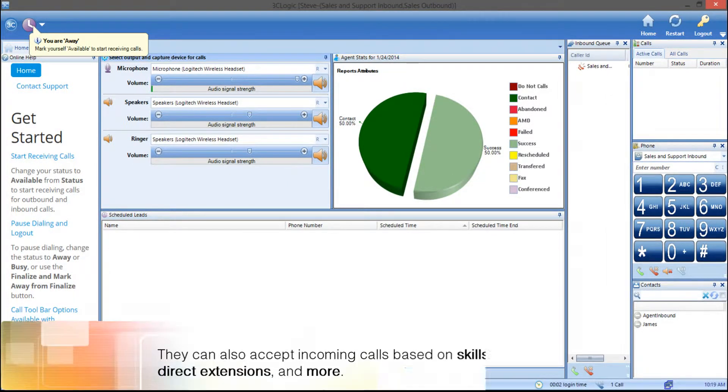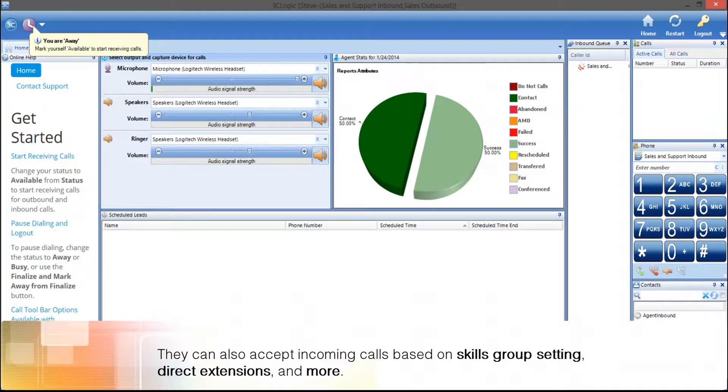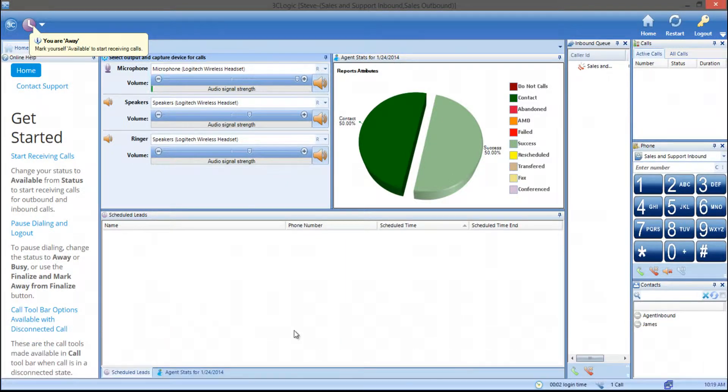They can also accept incoming calls based on skills group settings, direct extensions, and more.